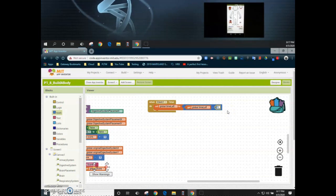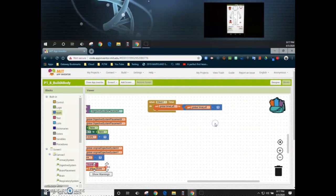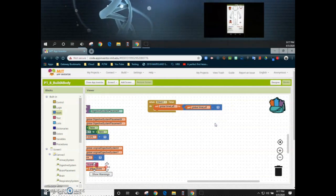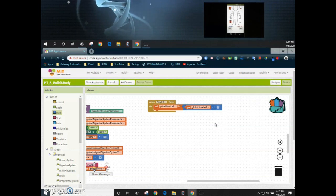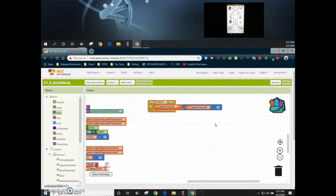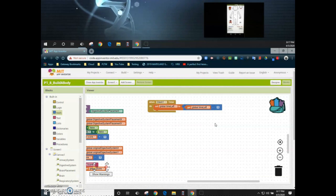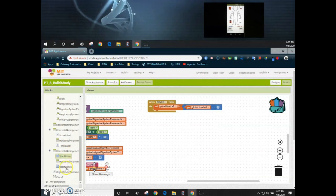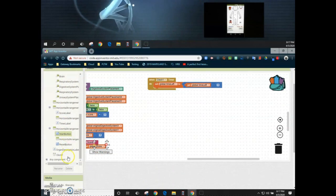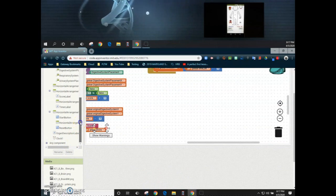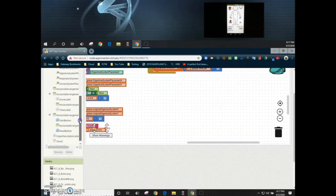Remember, just because you are manipulating your variable it doesn't mean that it's actually going to display on the label. So in order to get it to display on the label we're going to have to find that timer label and make sure that we set that text to get that variable itself.